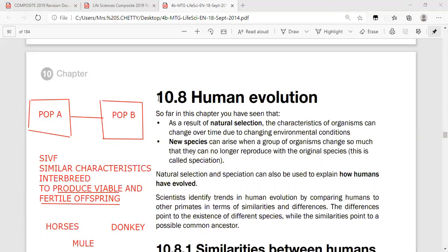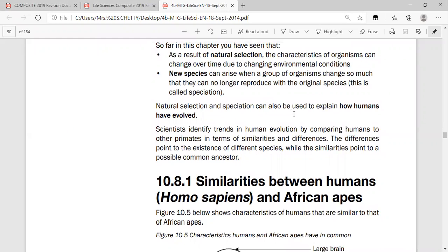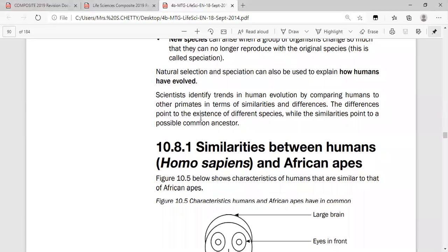With that in mind, let's look at human evolution. Natural selection and speciation can also be used to explain how humans have evolved. There were organisms in between apes and humans, and modern humans could not have mated with them because they were two different species. Scientists identified trends in human evolution by comparing humans to other primates in terms of similarities and differences.